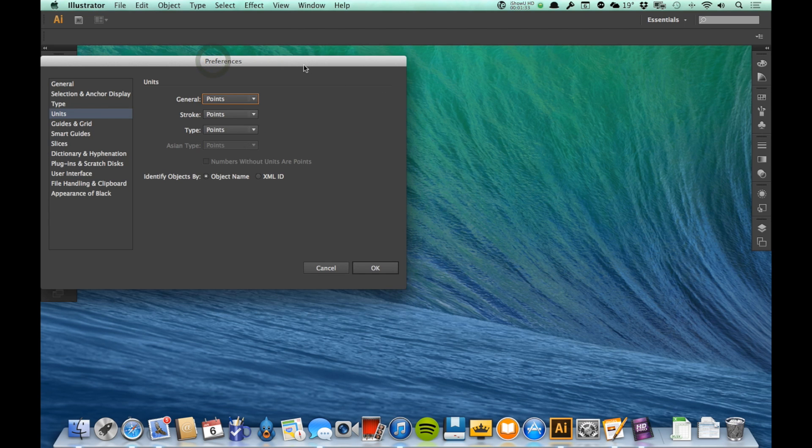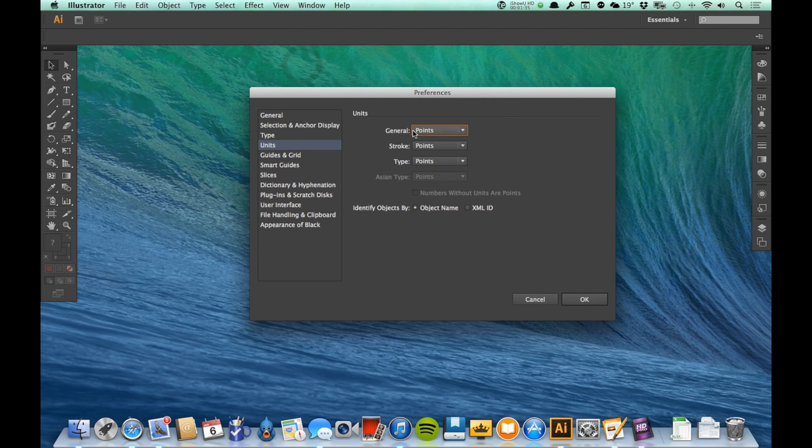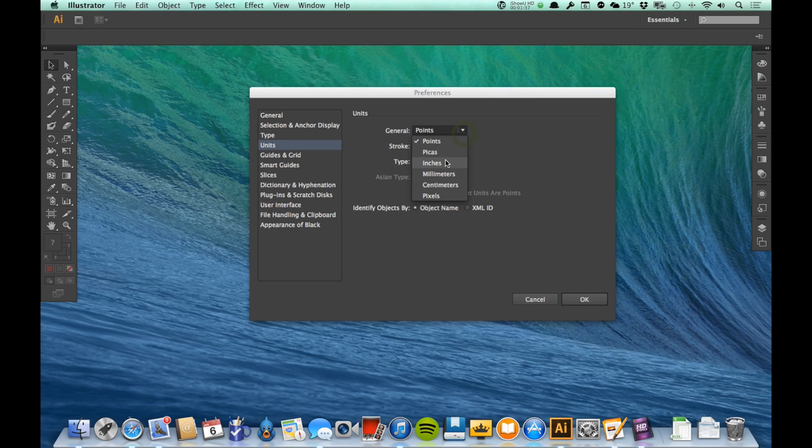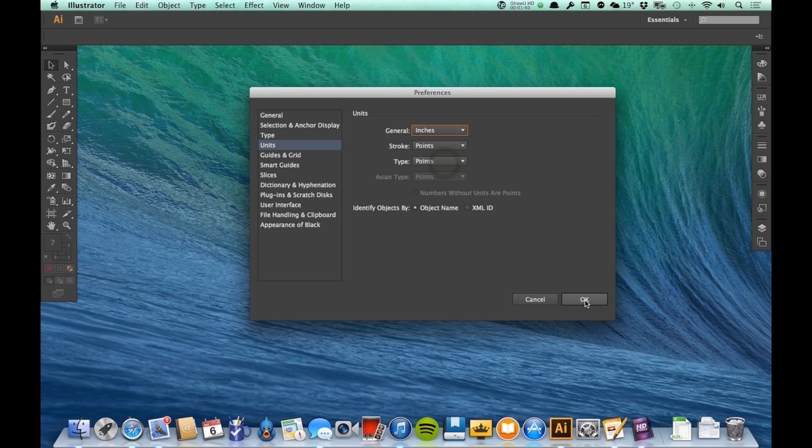Under Units, I just need to change the general units from points to whatever I'd like that to be. So I'm going to say inches and just click OK.